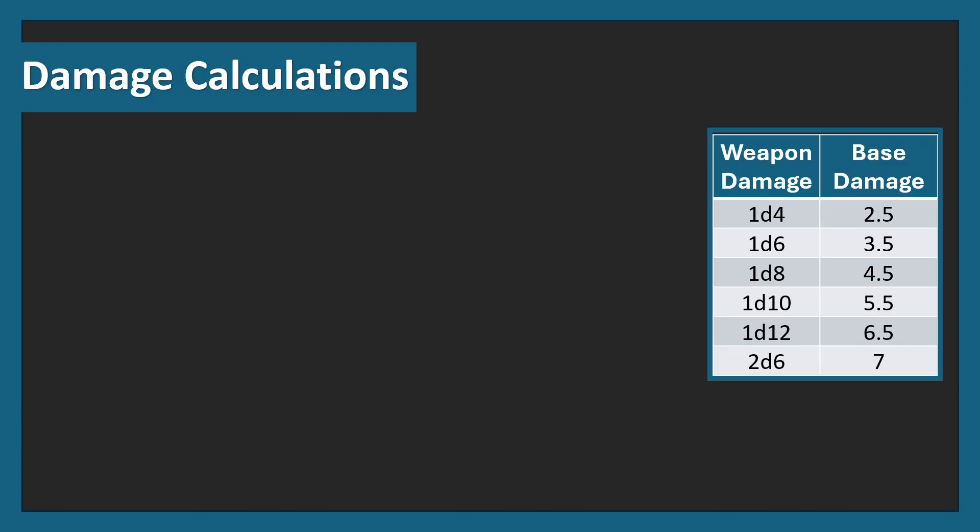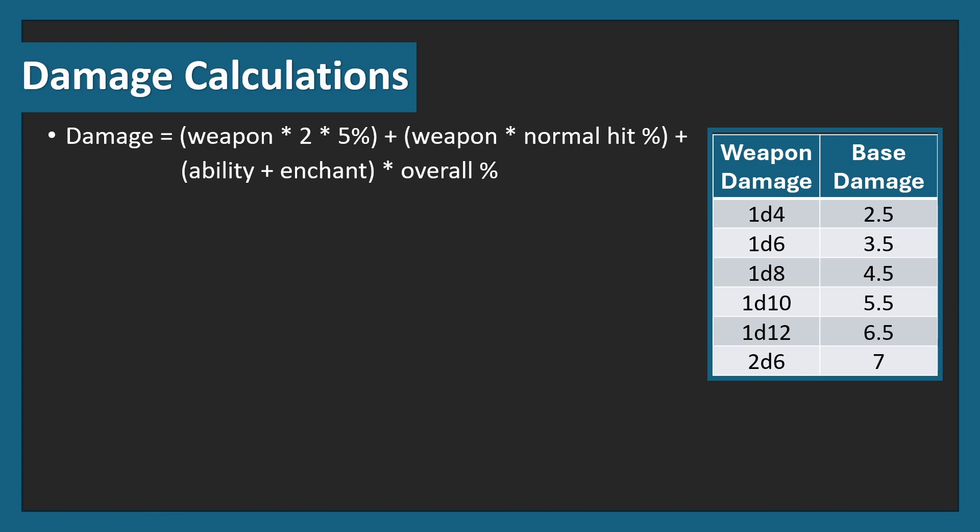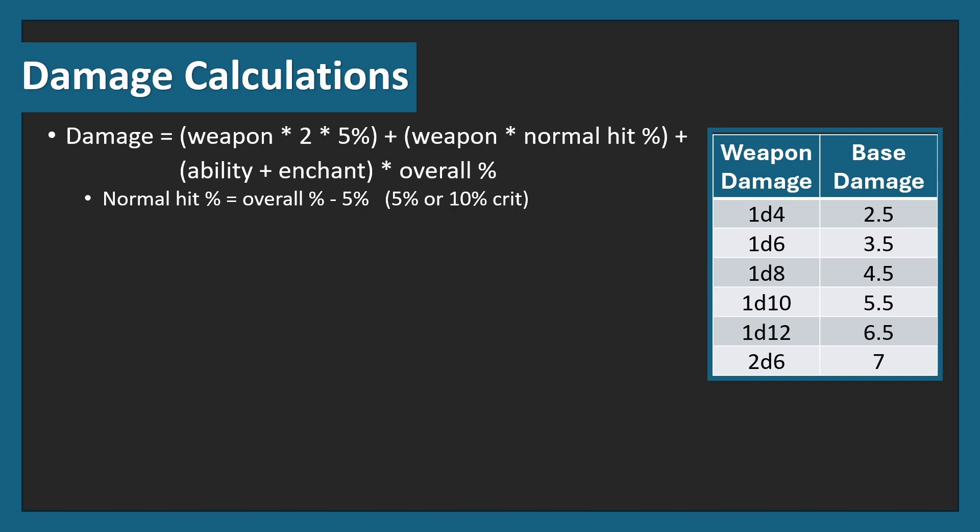Now let's get into the damage calculations. On the right-hand side, you can see the weapon damage on average were 1d4 all the way to a 2d6, 2.5 all the way to 7. Slotting these damage numbers in, we can find out the average damage per hit by taking the weapon damage, times it by 2, and the crit chance of 5%. The 2 is to take into account that you deal double damage on a crit. Then you add on the weapon times the normal hit chance percent, plus the ability modifier, plus the enchantment, times the overall percentage. Now what do I mean by this? The normal hit percentage is the overall hit percentage minus your crit chance. Here it'll be 5%, however if you're using advantage it'll be 9.75% crit. This gets us the normal hit, just a normal damage without any crit, the overall, which is every single time you swing, and the crit chance.